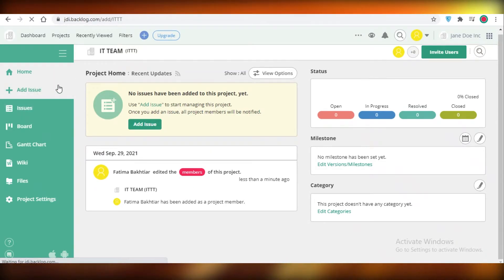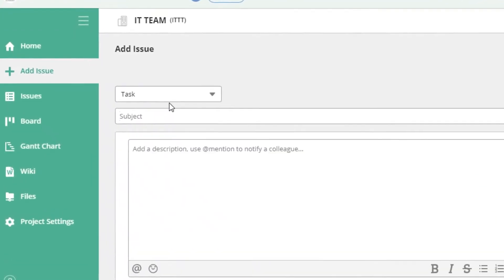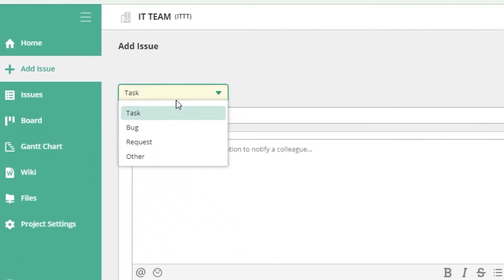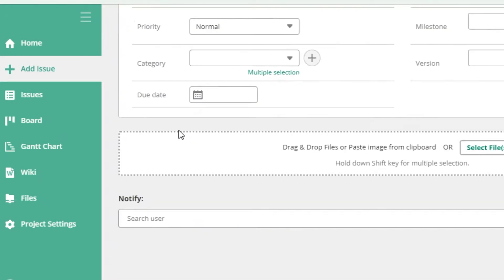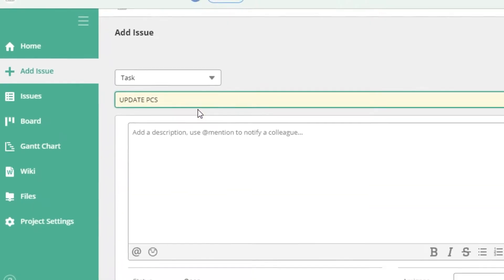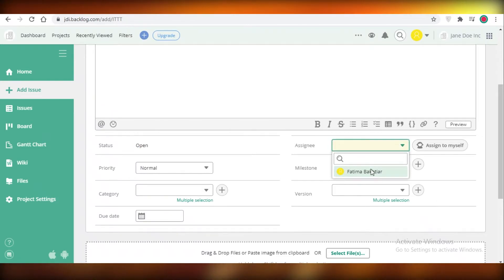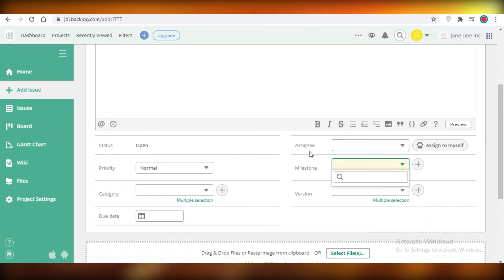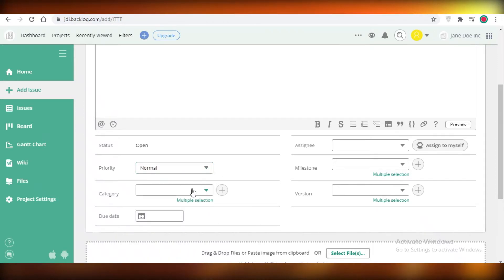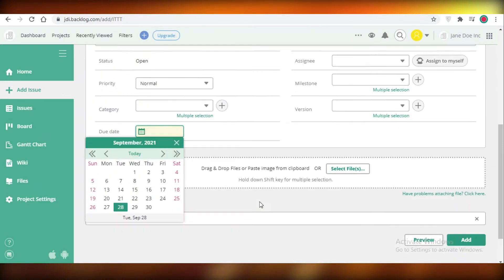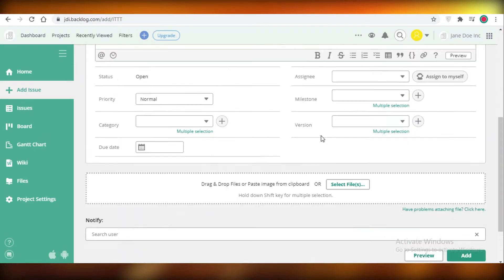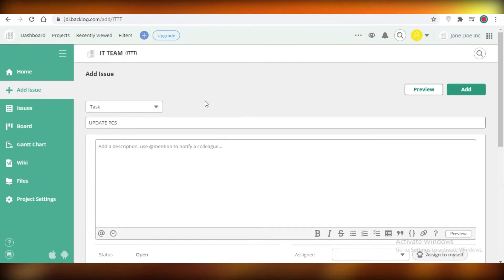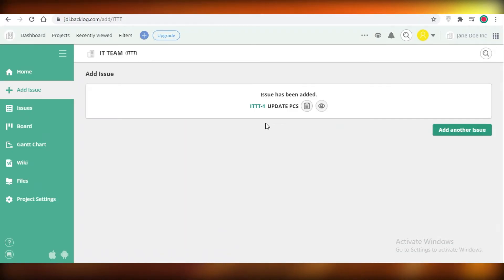After your home page you're going to have an add issue page where you can start adding your different IT related tasks and you can differentiate them between tasks, bugs, requests, and others. If it is a task you can add your task like update PCs, whatever, and then you can add a description below that. You can add what the status for this task is, you can assign it to someone, you can add if this is a milestone, you can add what the priority for this task is, you can add a category, a version, and a due date as well. Once you select all of that and if you have any attachments related to your task you can do that as well. You're just going to click on add and you can see one of this task has been added.